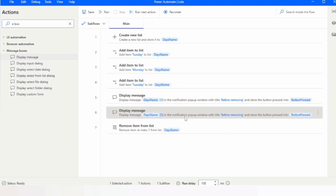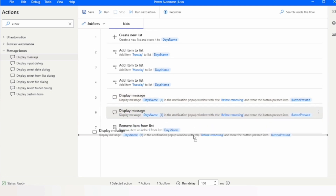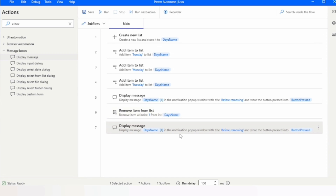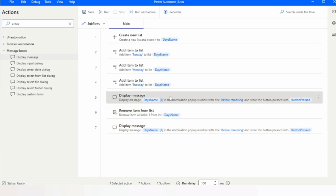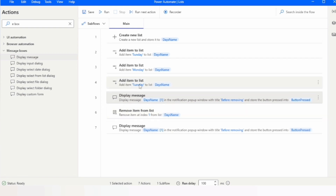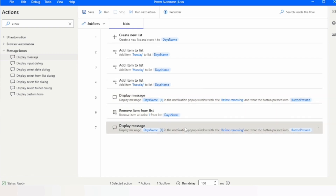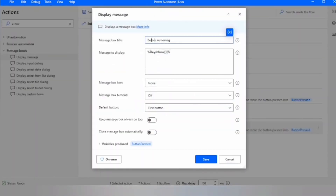We will print the value again after removing the item. In the first message box it should print 'Monday', and after removing the item from index 1 it should print 'Tuesday'. Let me update the title to 'After removing item'.